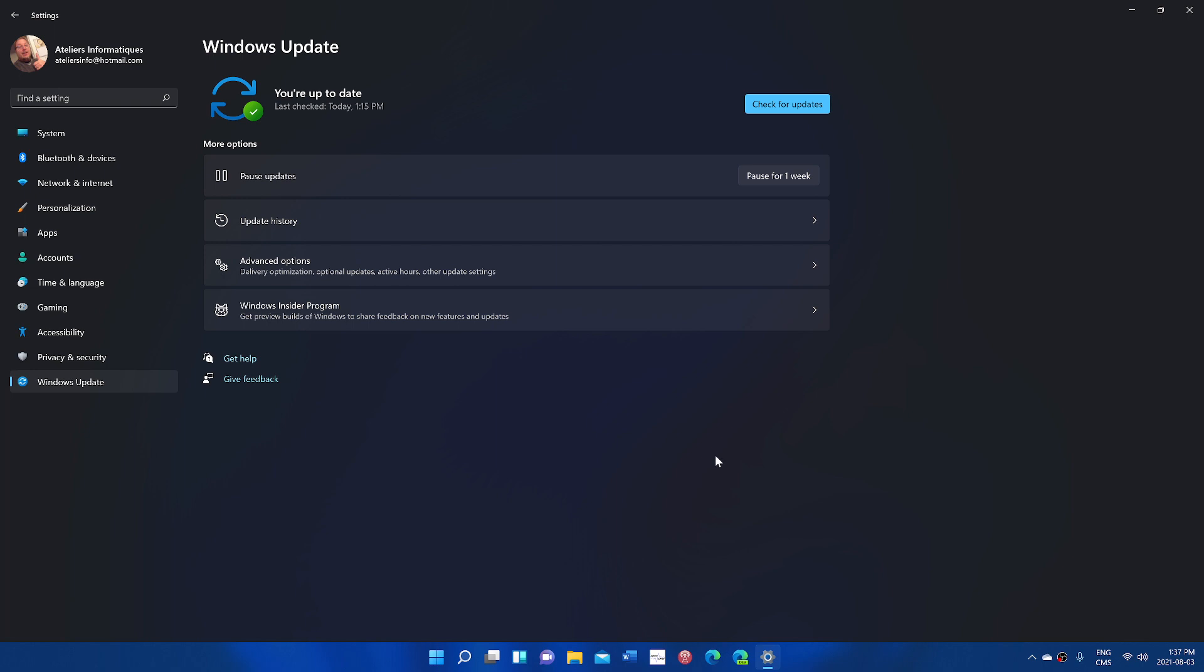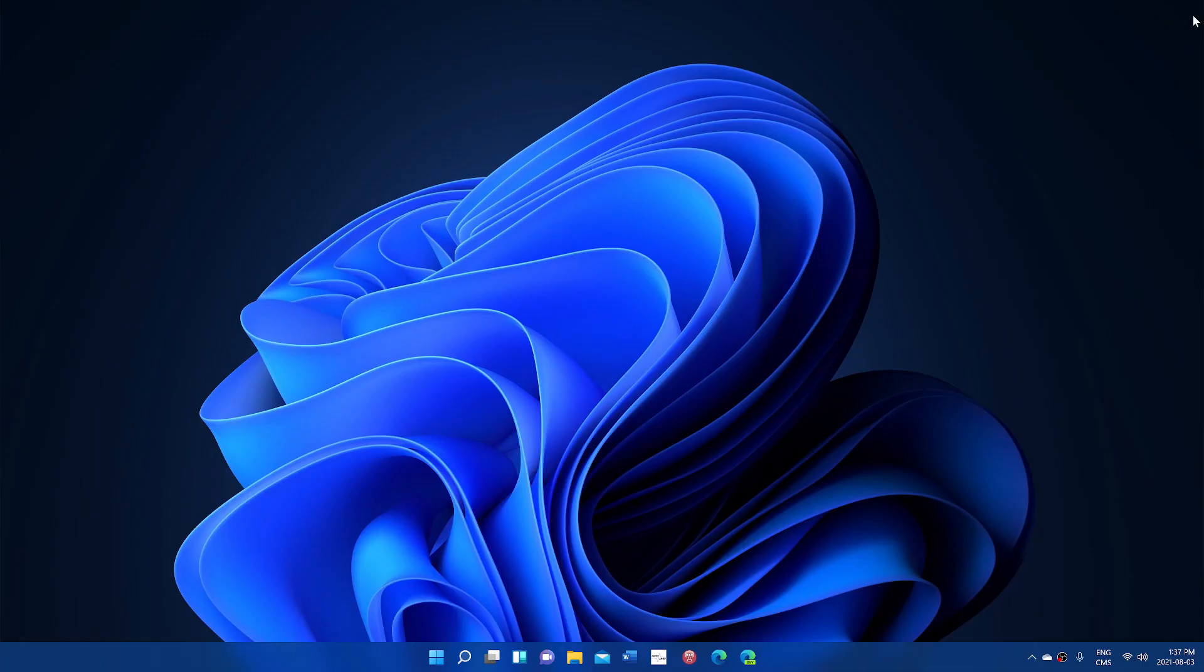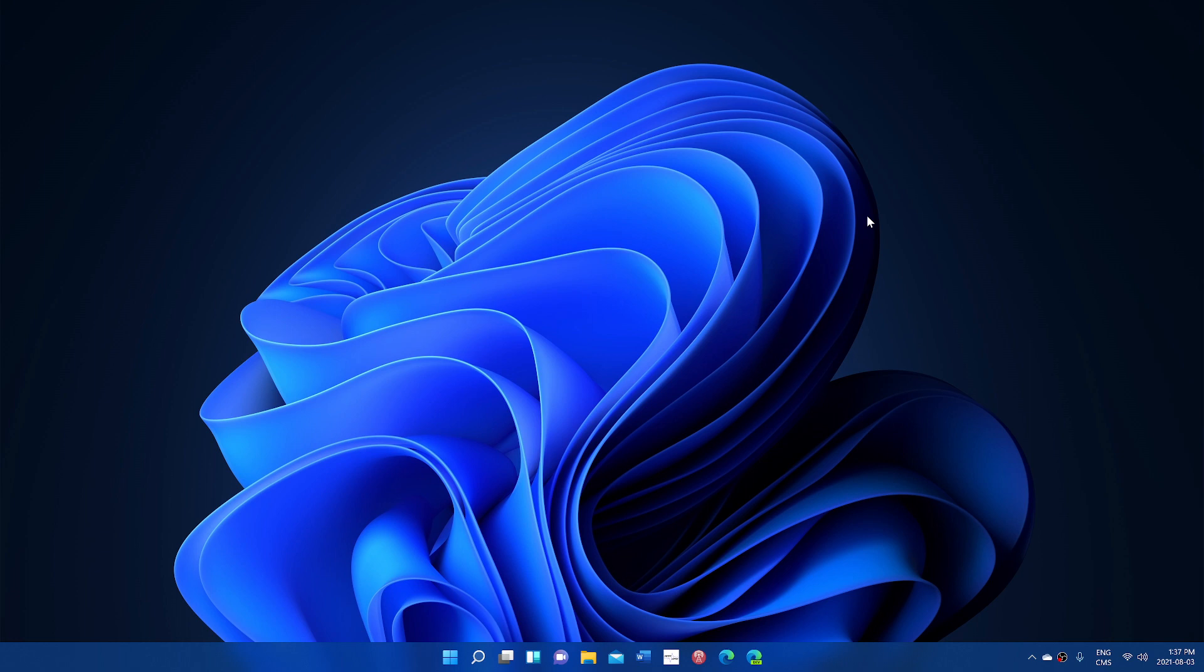But of course, it shows that things are faster and better, but will it still keep us safer on Windows update and out of problems? That's another question.